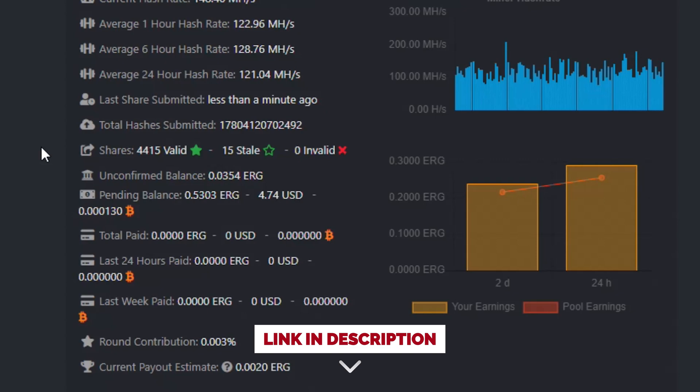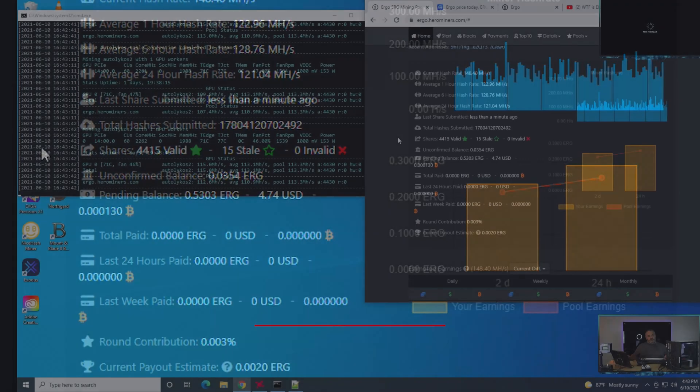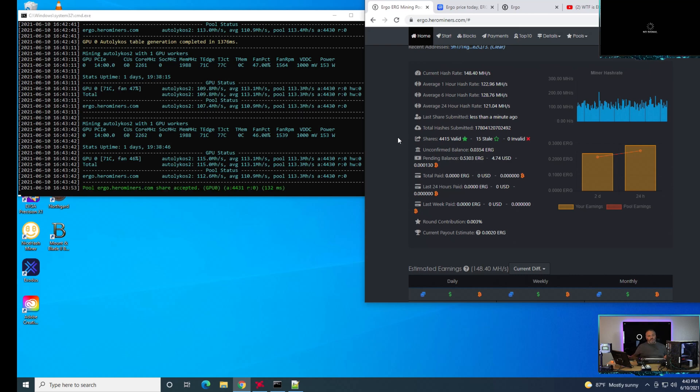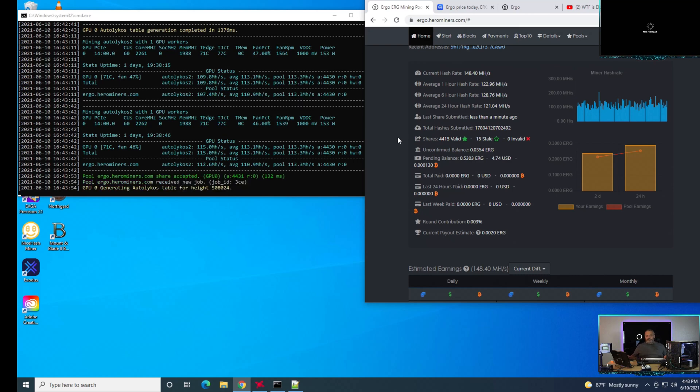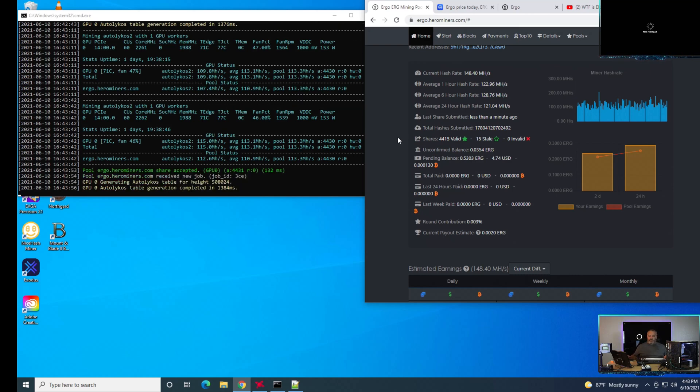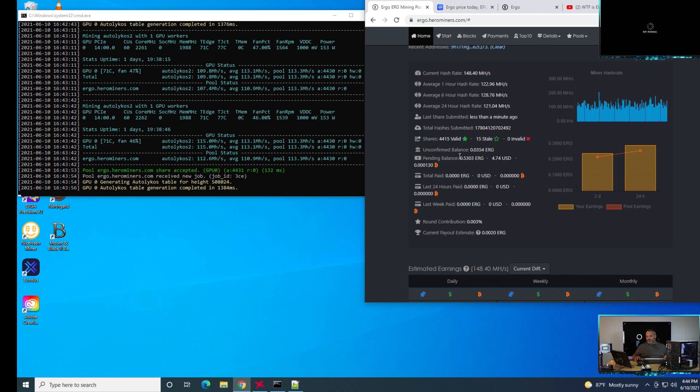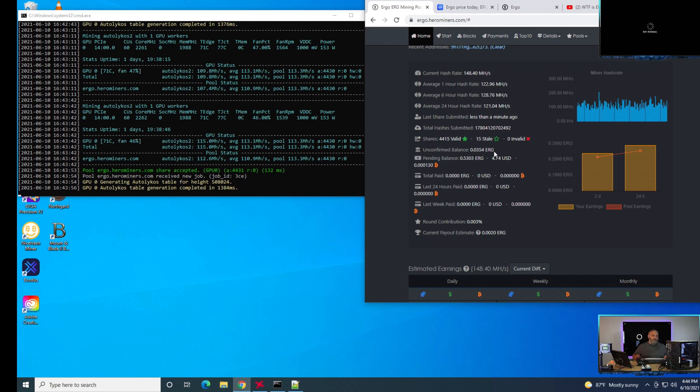This GPU gets around 122 to 128 mega hash, and then sometimes slows down to around 115 mega hash. We're seeing a total of about 0.53 of the ERG token earned in about those 30 hours that this has been mining.